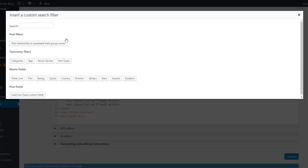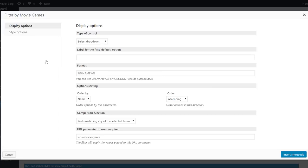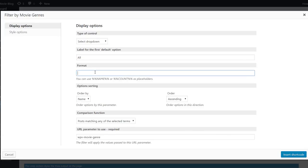First, we want them to be able to search by a movie genre, so we select that. In the dialog, we enter the label for the default option. For the format, we type in the name placeholder. And we can click to insert the filter.